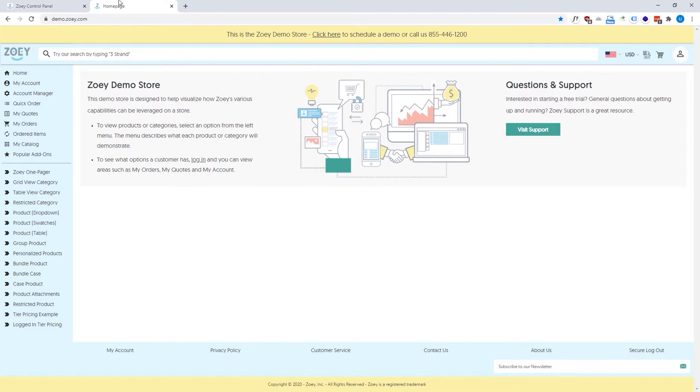Now this is just the ZOE demo store, it certainly is not what your store has to look like. If you go to ZOE.com and click on customers you'll see dozens of examples of what the store can look like. But if you go to demo.zoe.com you'll be able to take a look at what we've built here.